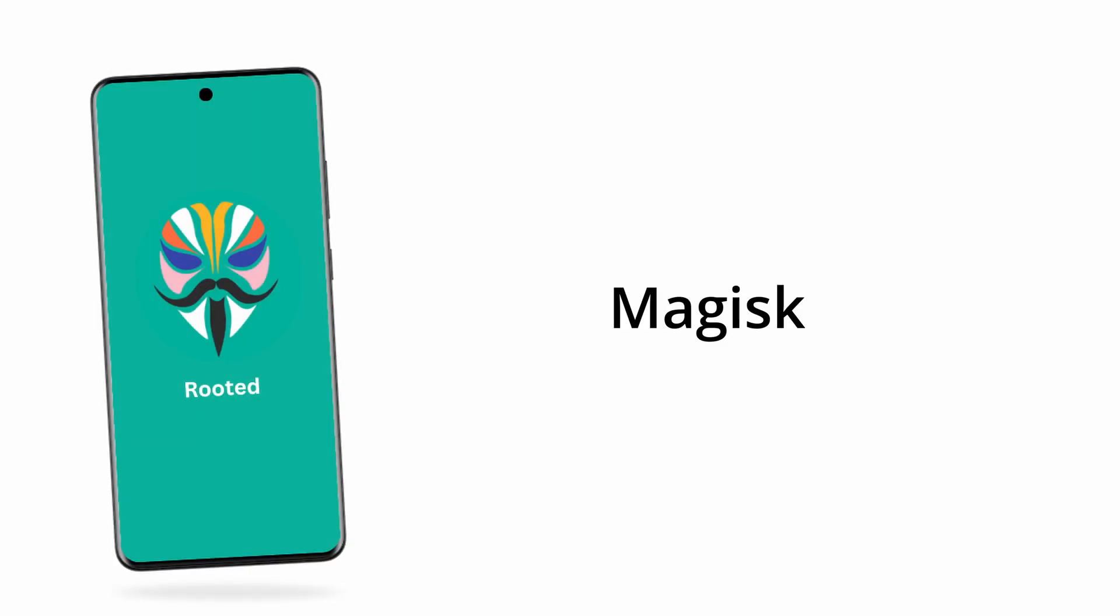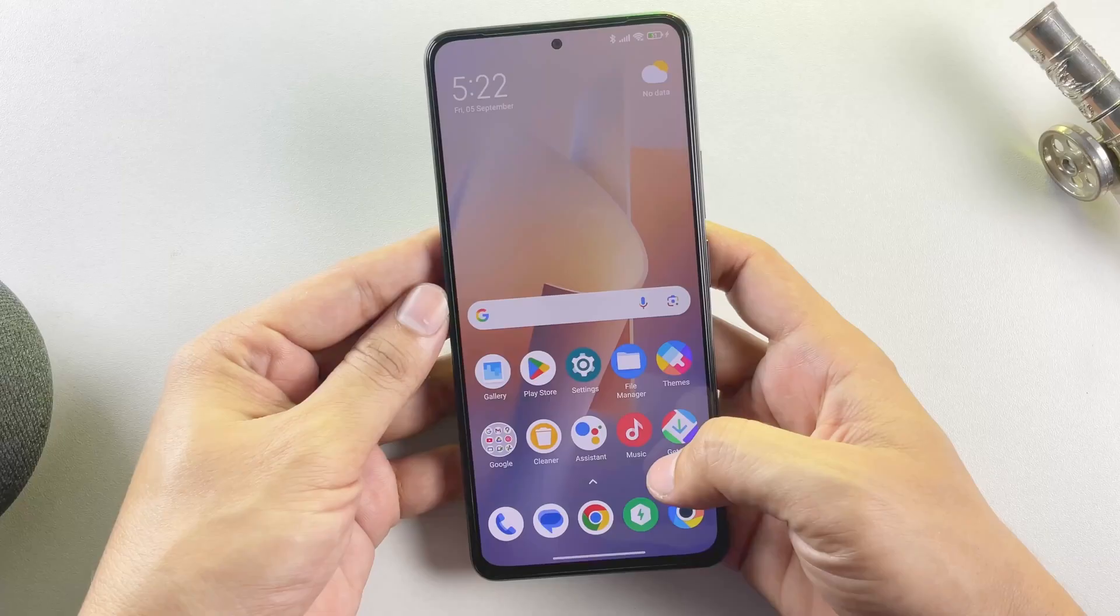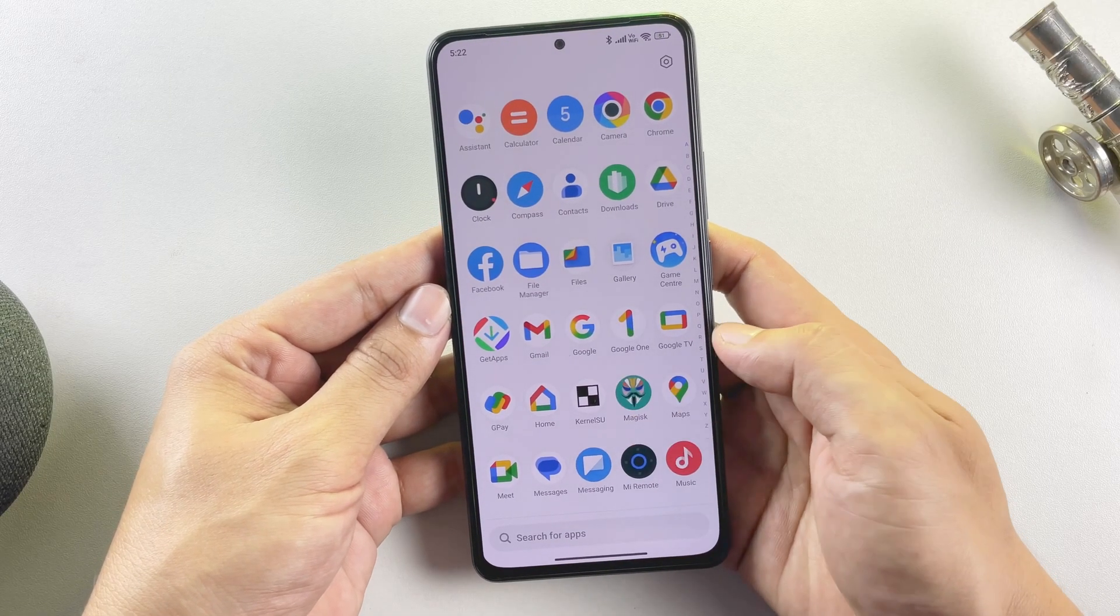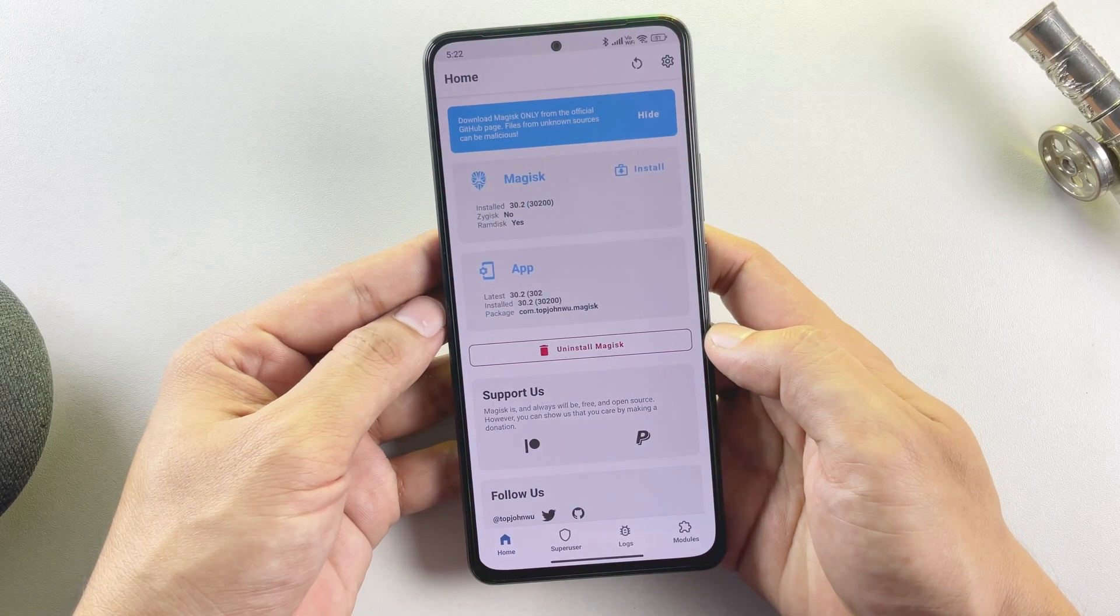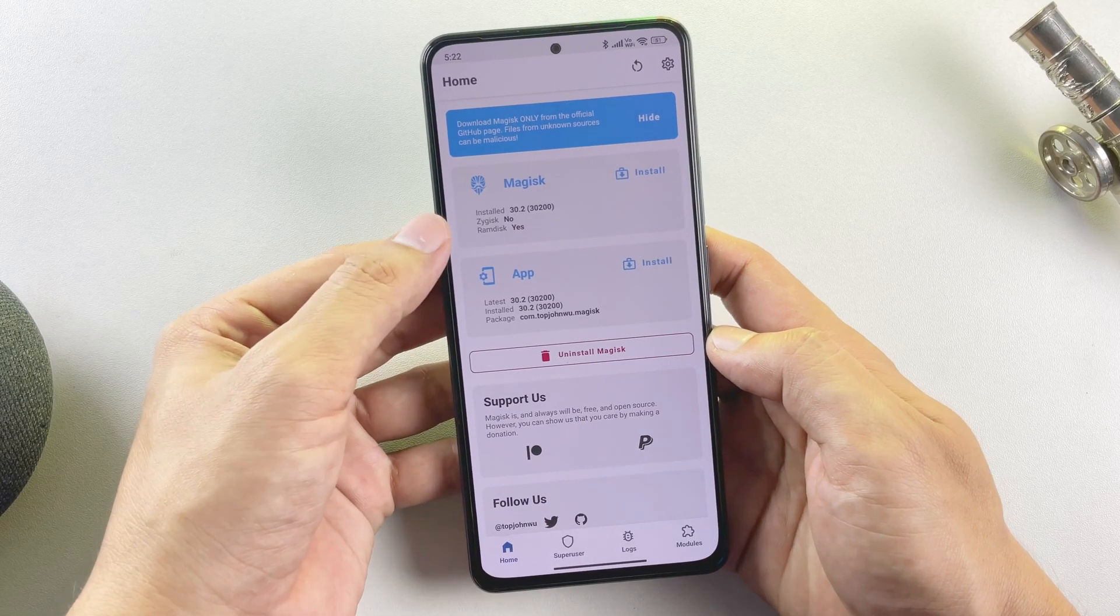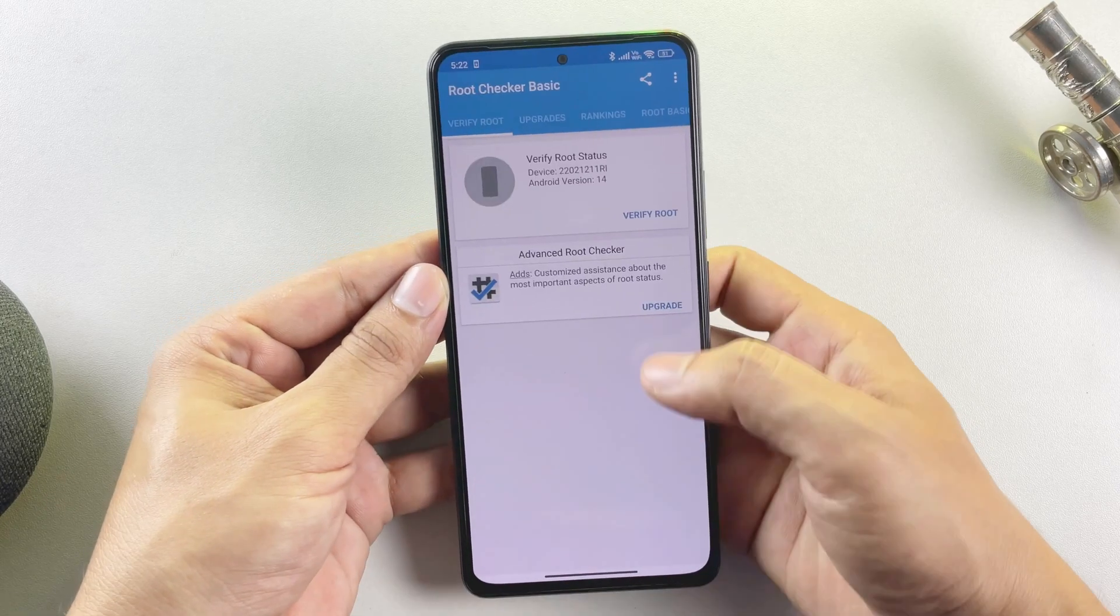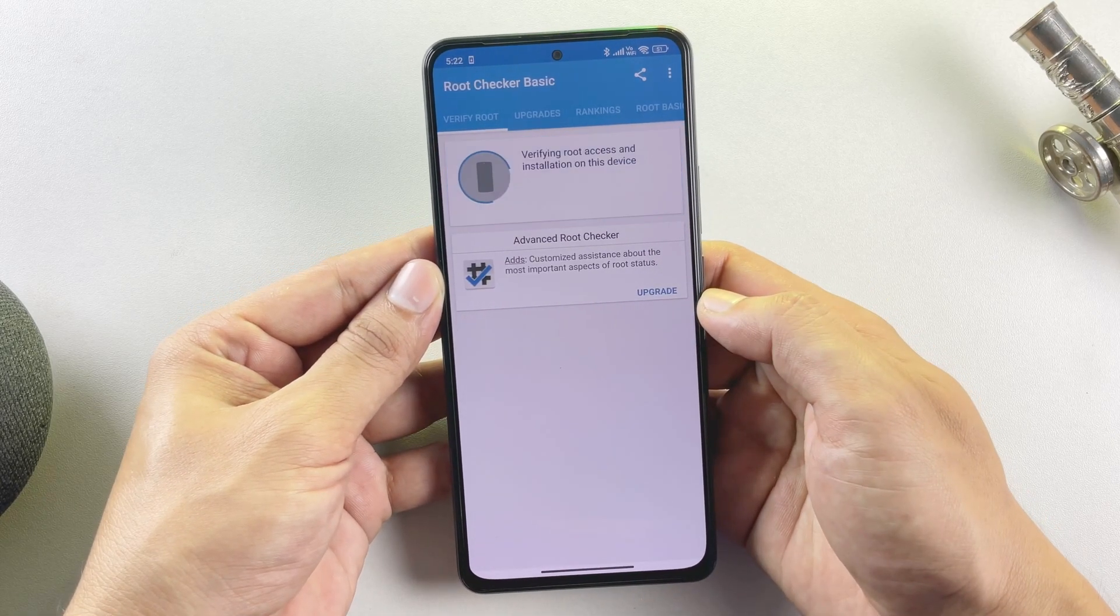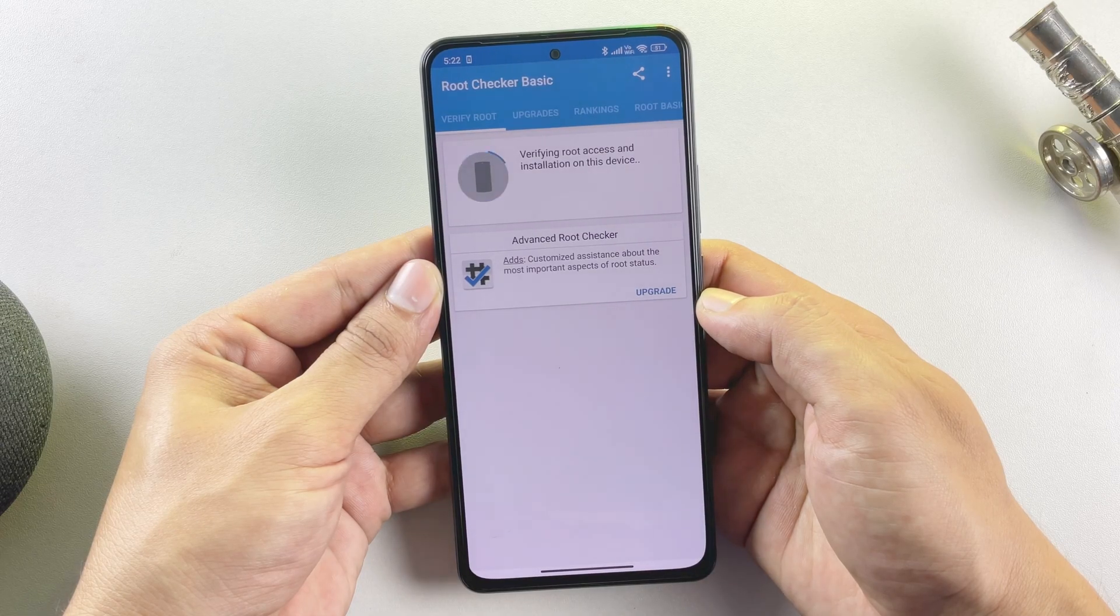Now let's talk about the common rooting methods used today. There are mainly two approaches, Magisk and KernelSU. Let's talk about Magisk. Magisk is the traditional root method. Many people have used it for years. Magisk works by modifying the boot image to provide root access. It is widely supported and has a large module ecosystem.